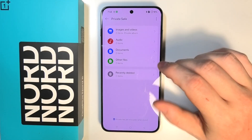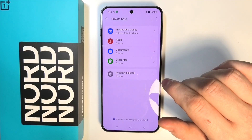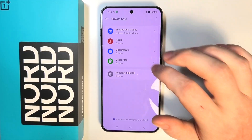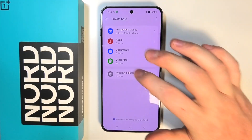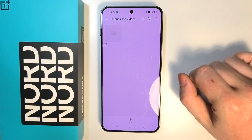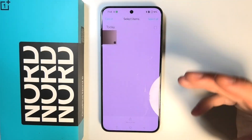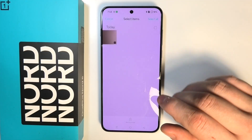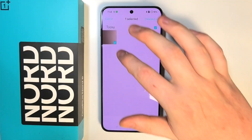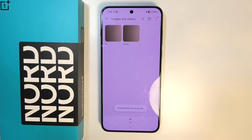Now we can select the type of files we want to move. We have images and videos, audio, documents, and other files. I'm going to go for images and videos and then click Add to add those files to be hidden.